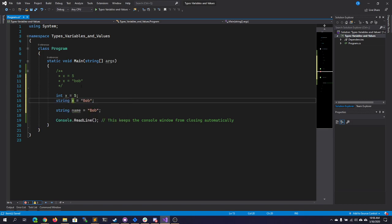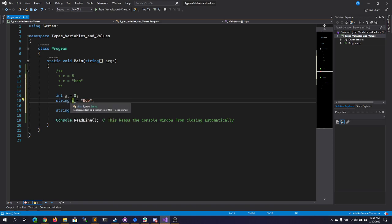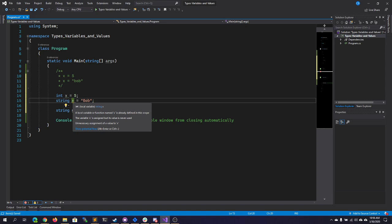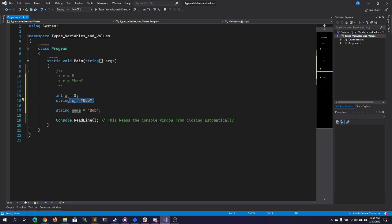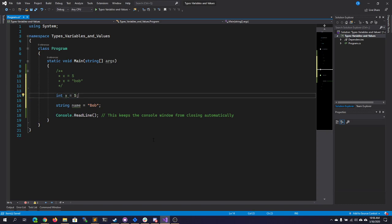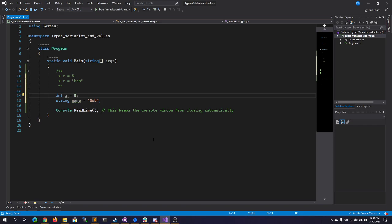I also can't redefine variables that have already been defined in the same scope. So within the main method, I said int x equals 5, and then I'm trying to say string x. As you can see, a local variable or function named x is already defined in the scope. So you have to be purposeful with your data types here. And the data types in this case are an int and a string.